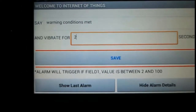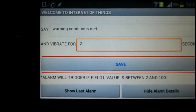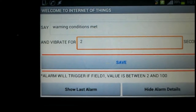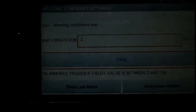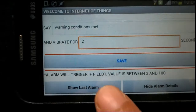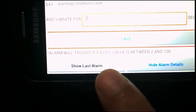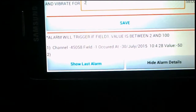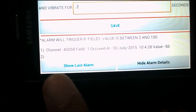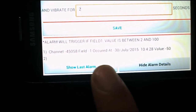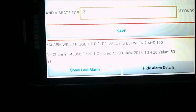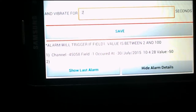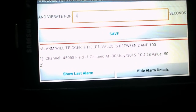As soon as the data is received, it will not trigger the alarm instantaneously — it takes 15 to 20 seconds because that is the scan time. The alarm has now triggered, and if I click the Show Alarm button I can see that field one occurred on 30th July 2015 at this time, according to your clock, and the value was 50.